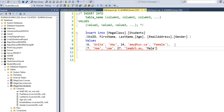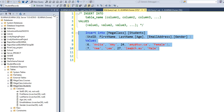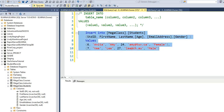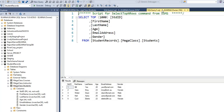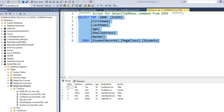No errors now. We can go ahead and execute this command. We have entered two rows into our table. Remember, we entered five rows in the graphical user interface, and now we've added two more. Let's select top 1000 rows and we should see seven records this time.